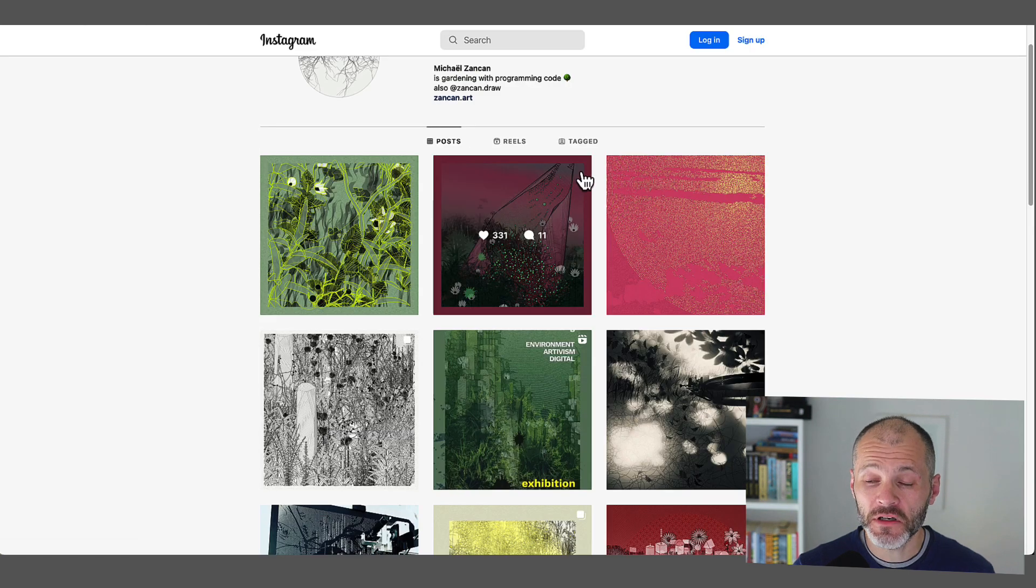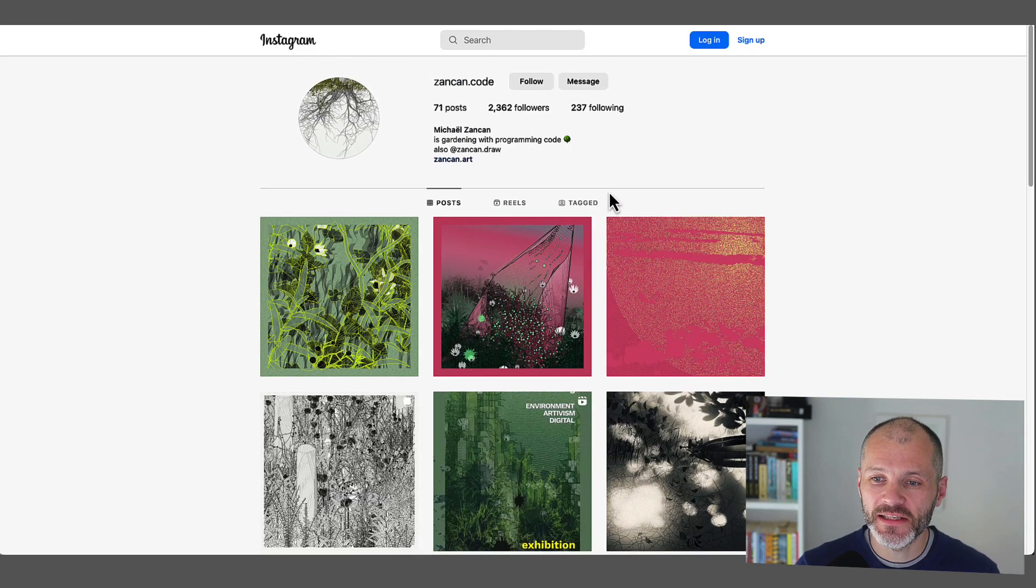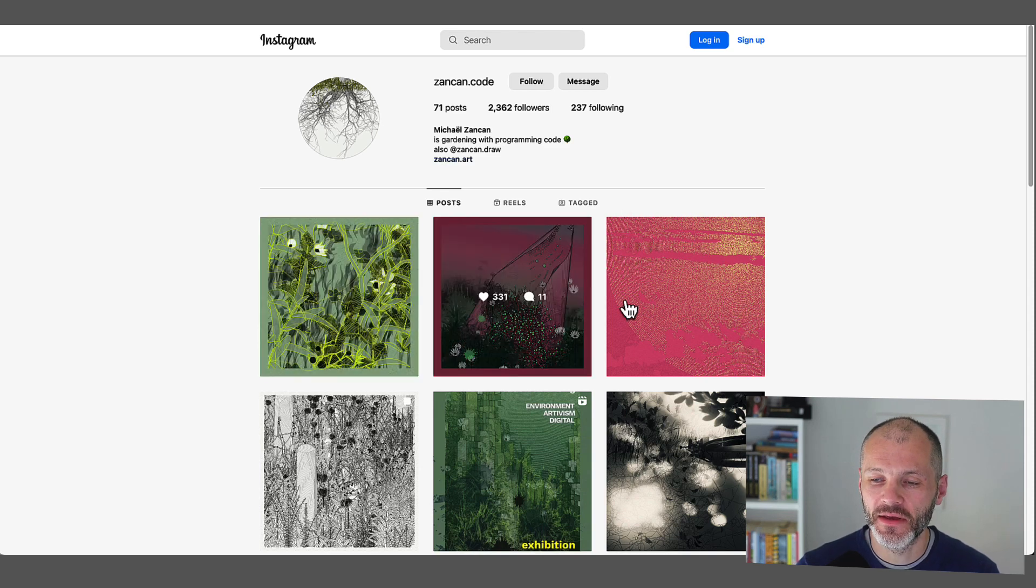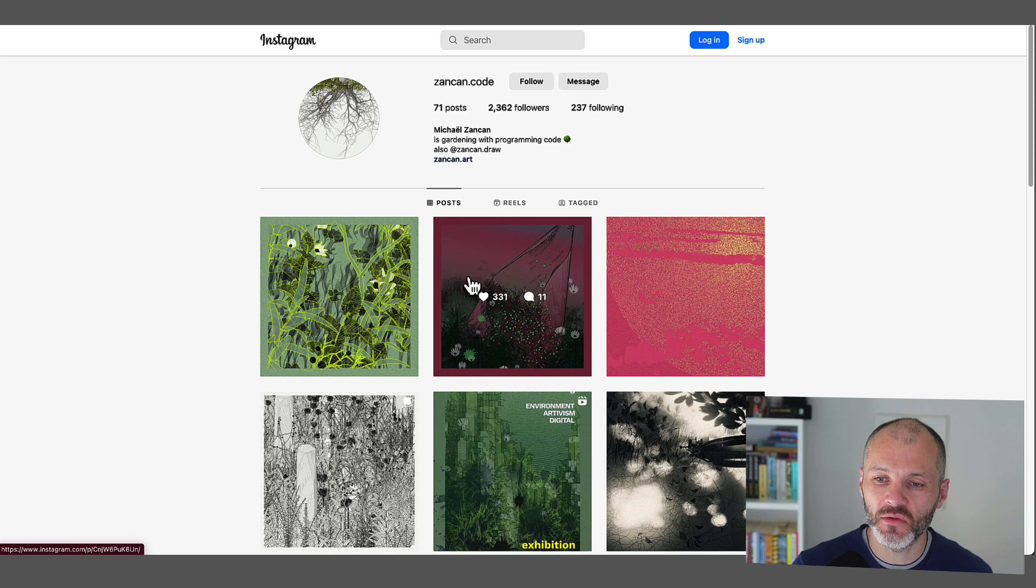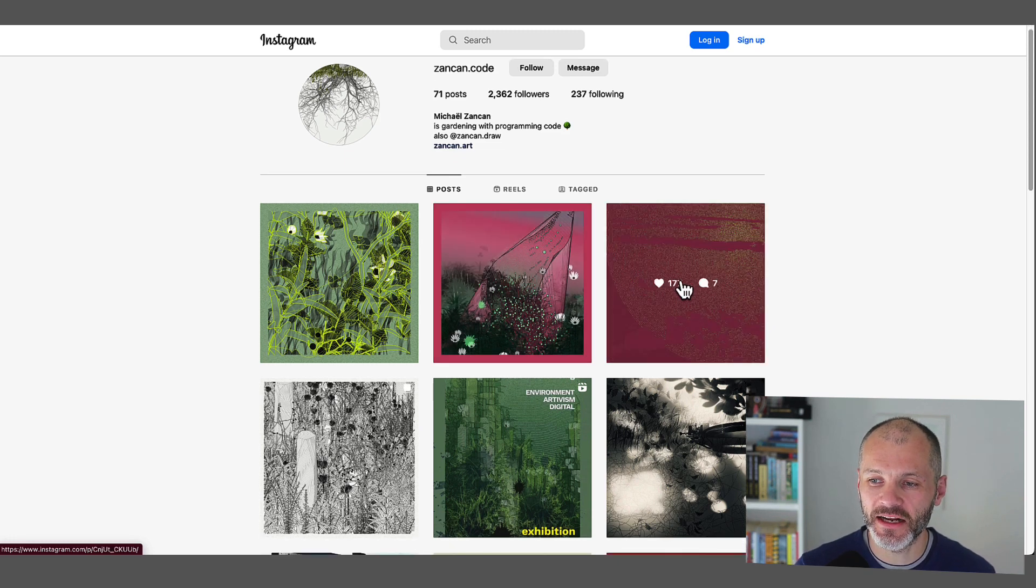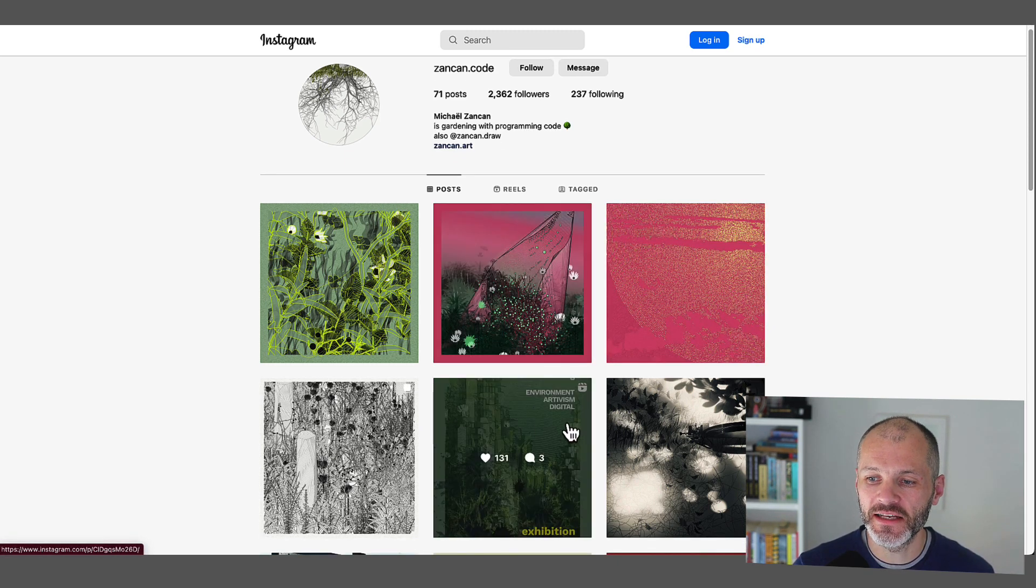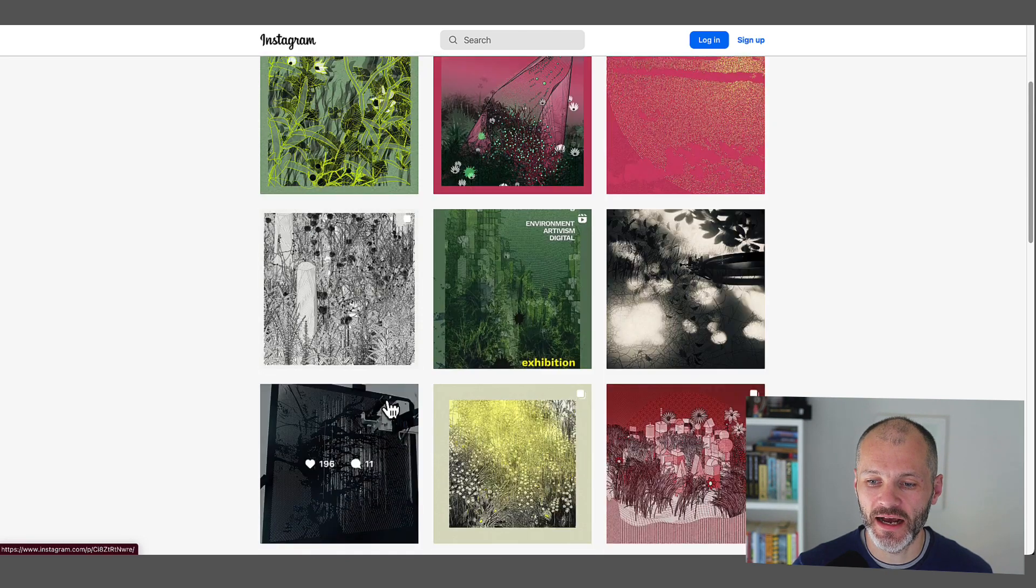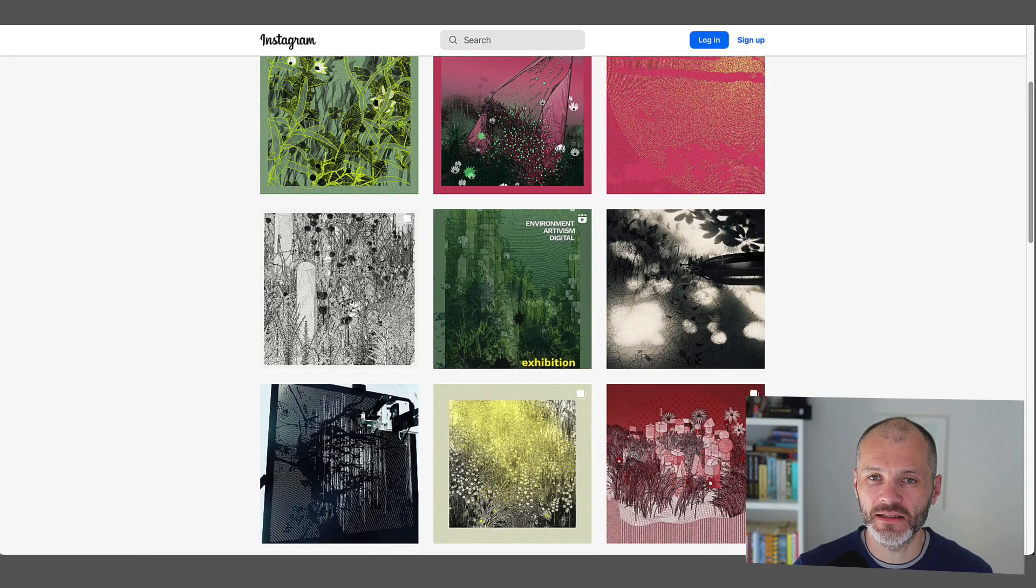Your first port of call should actually be his Instagram feed, because there you can enjoy his artwork for free without actually having to buy the NFT. So you can see that many of his creations represent scenes from nature and correspond to the various seasons. And you can also see the type of projects that he's working on as well. So he's big into environmental design.